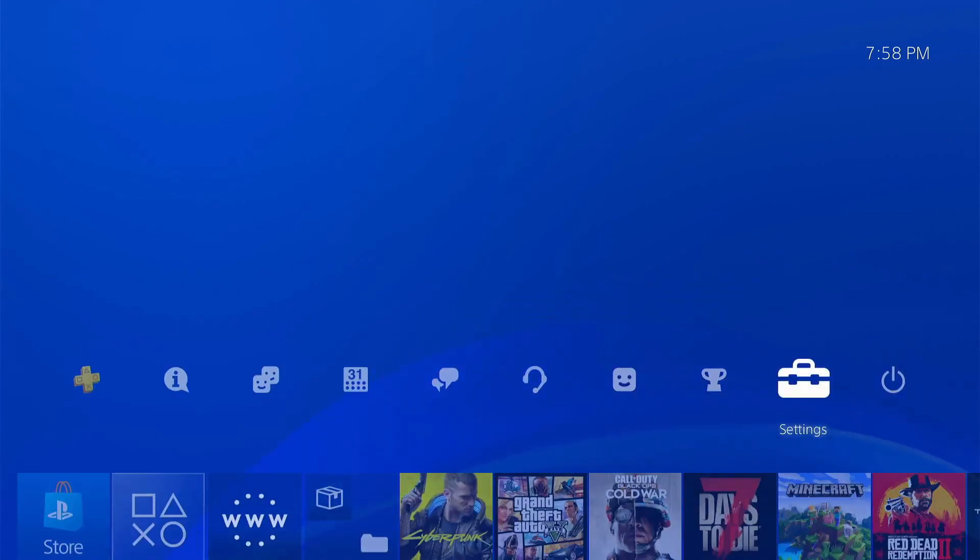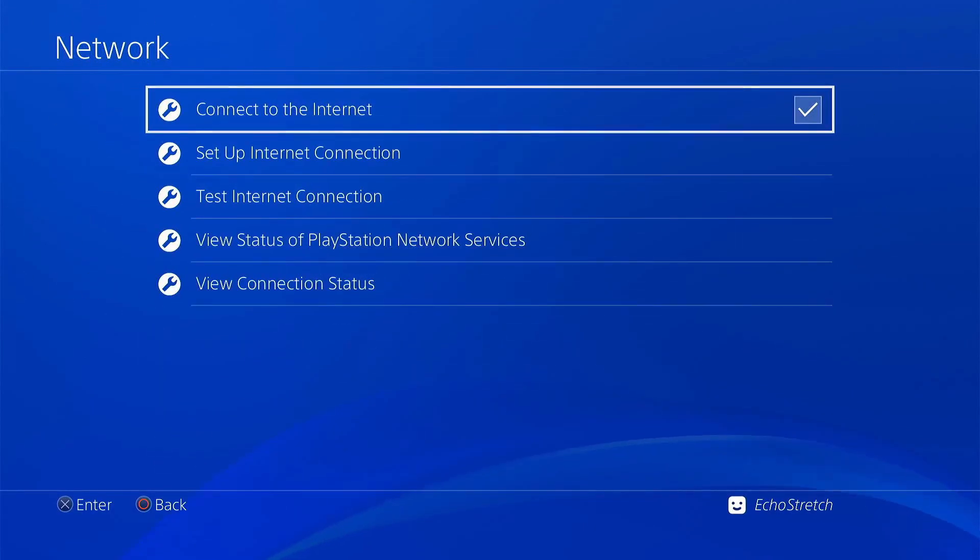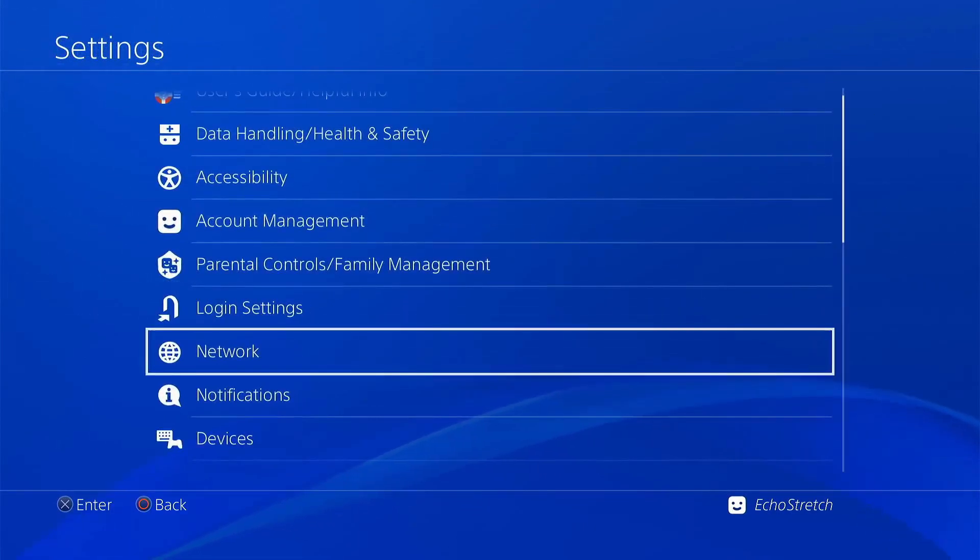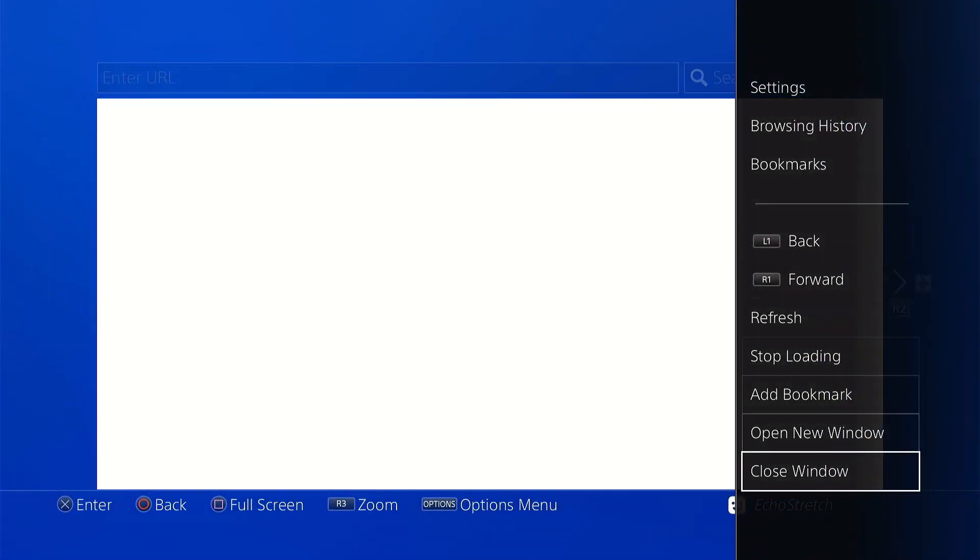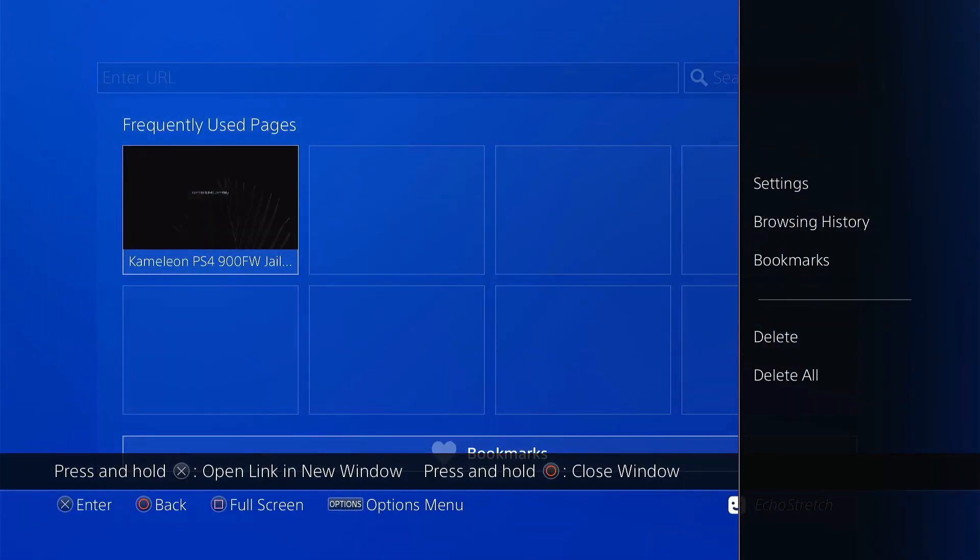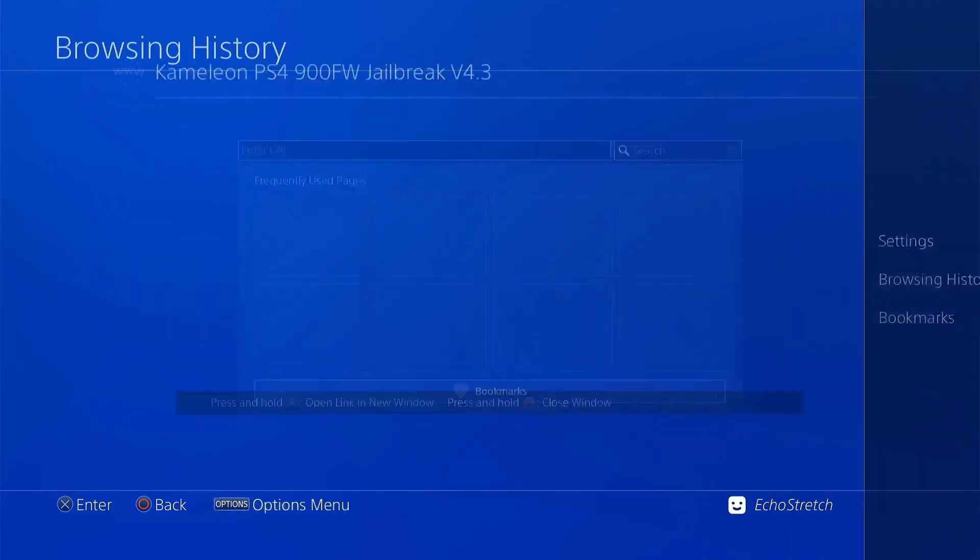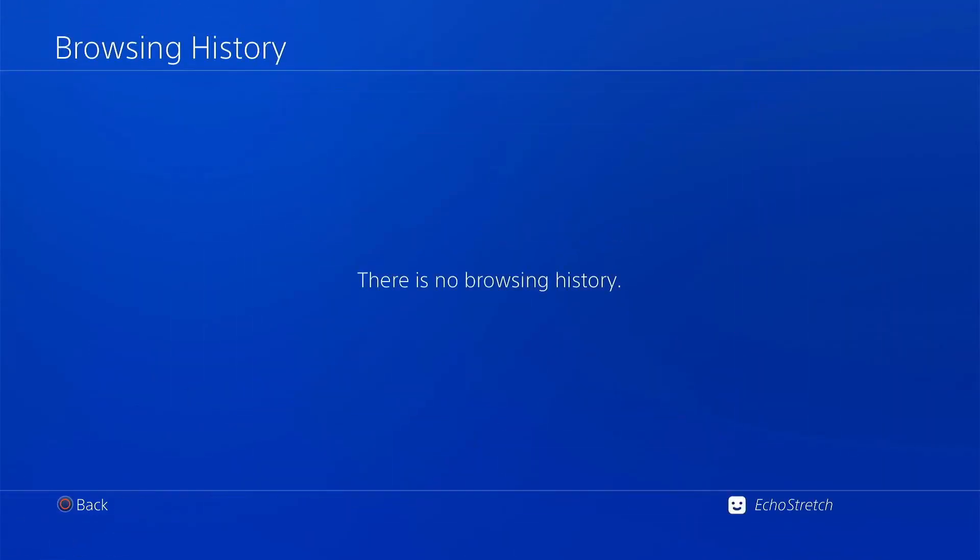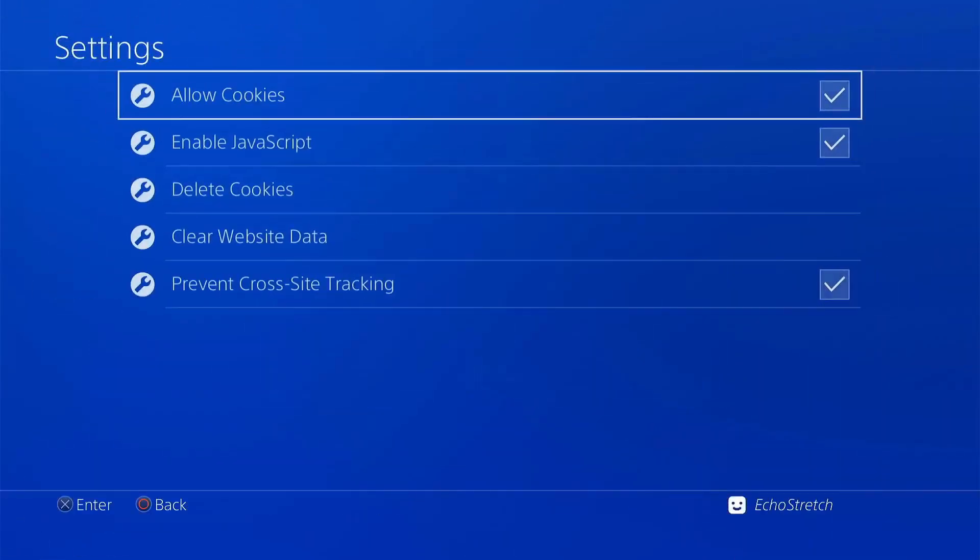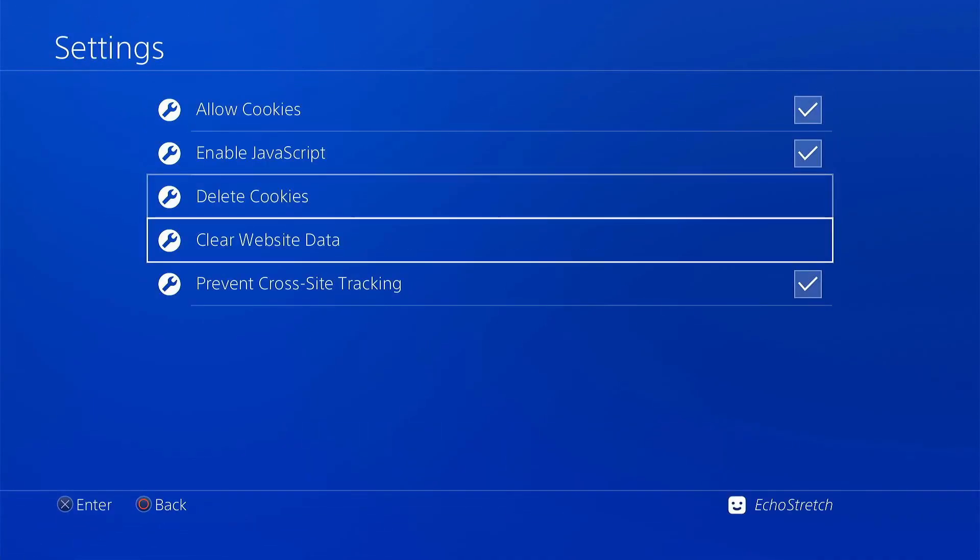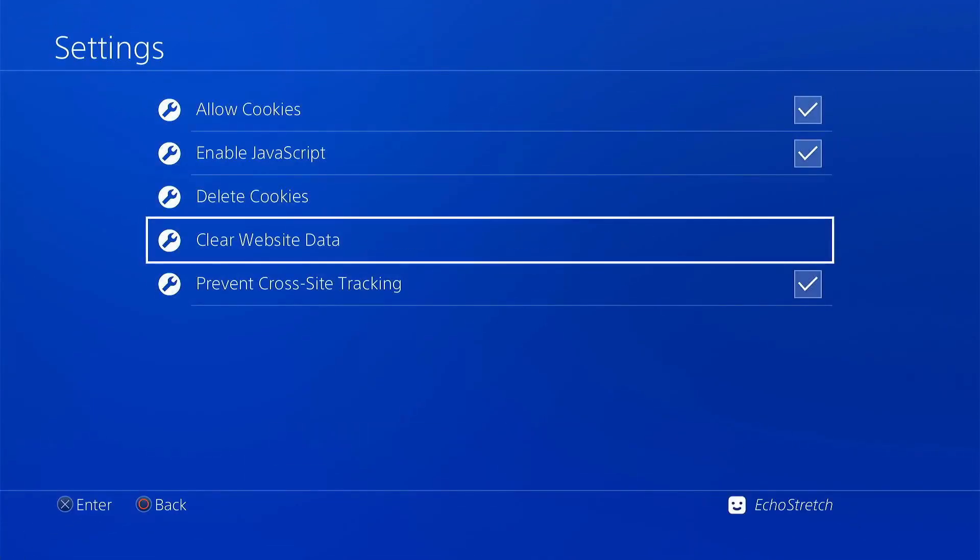So we'll go ahead and go into our settings and we'll just confirm our network is connected. Once that's done we'll back out and then we'll start the usual here. Just close the window, delete all browser history, clear that as well. And then we'll go into our settings and delete our cookies and clear our website data.